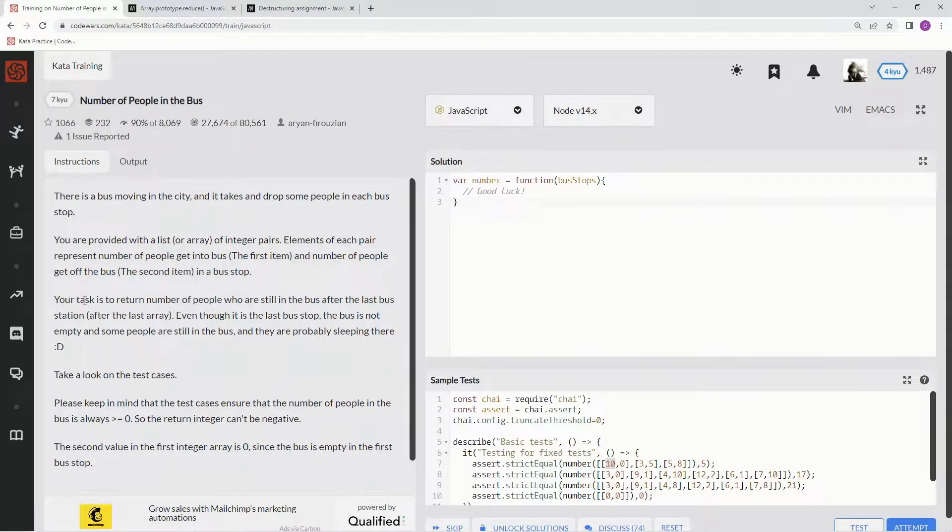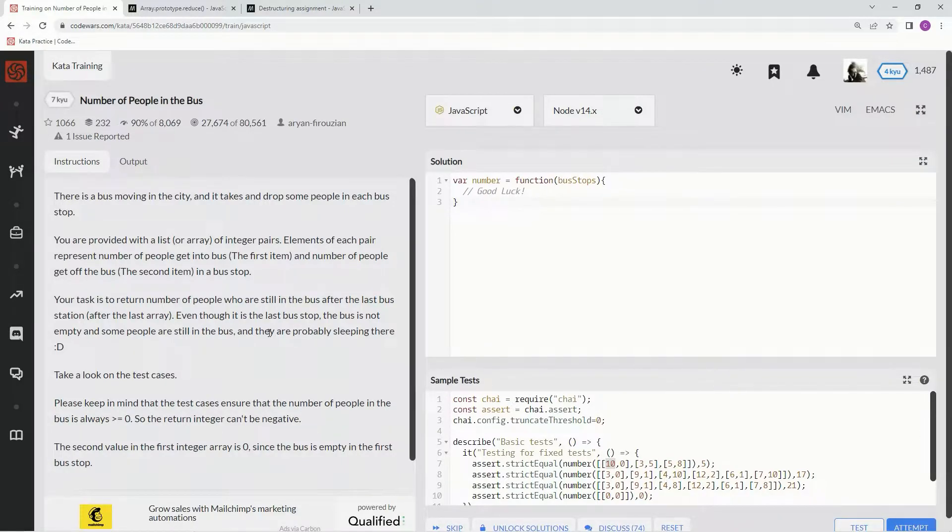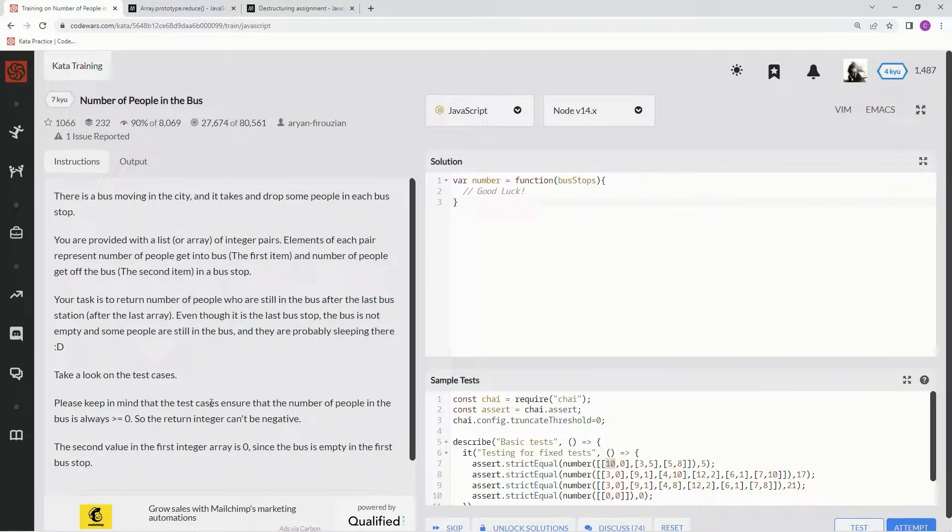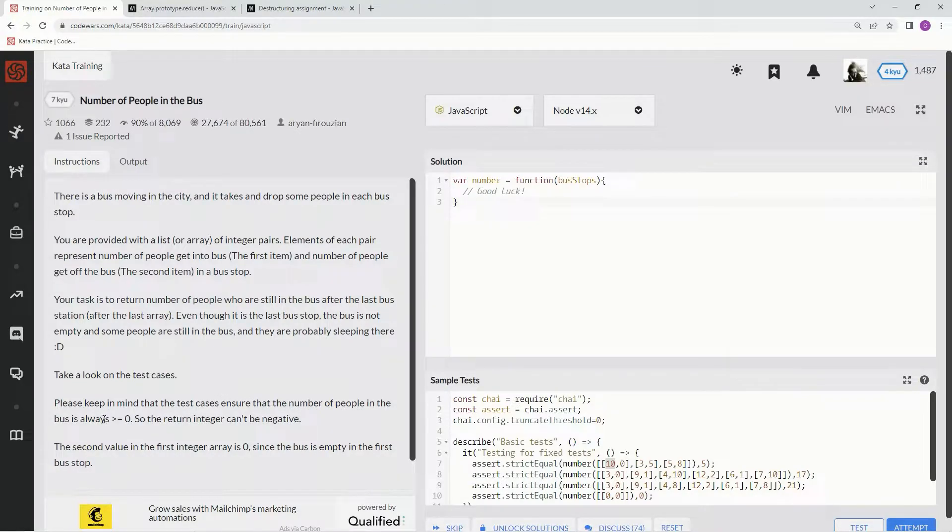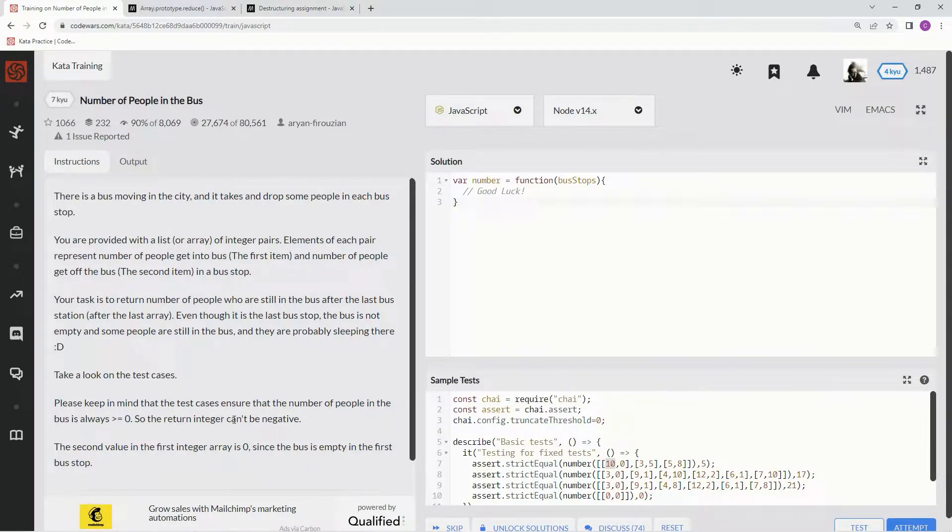Alright, our task is to return the number of people still on the bus after the last bus stop, in case some people are still sleeping on the bus. We need to keep in mind that the test cases ensure that the number of people in the bus is always greater than or equal to 0, so the return integer will never be negative.